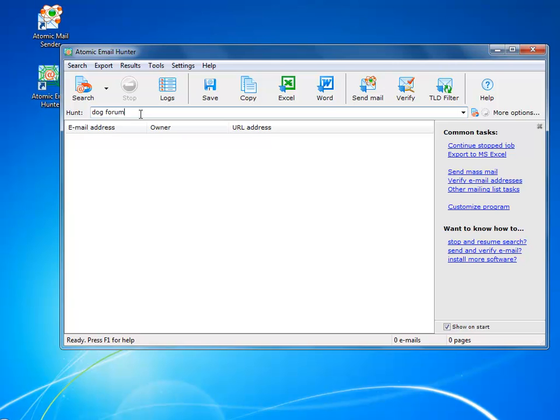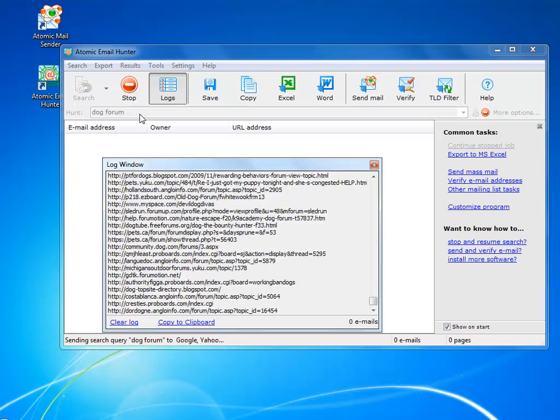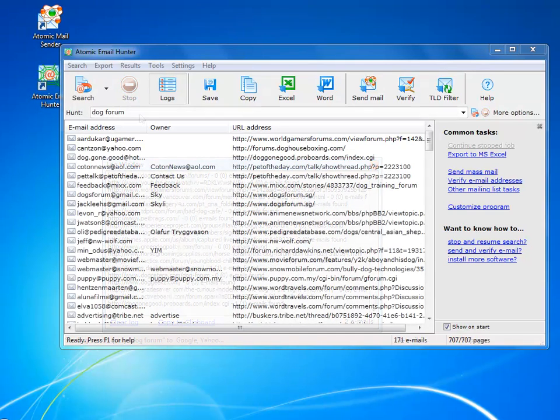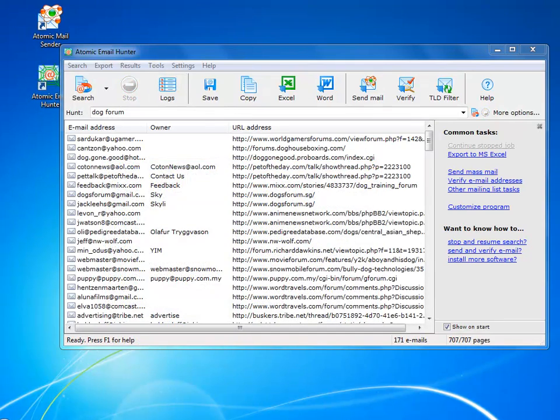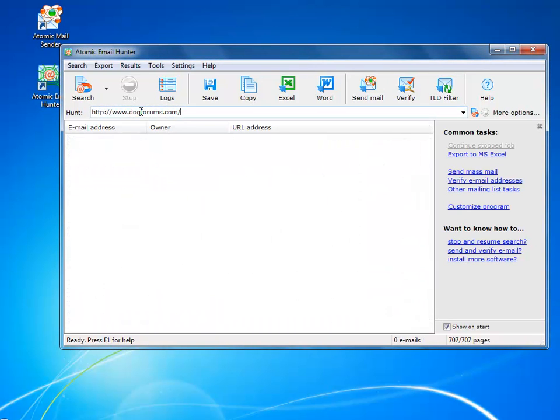So here's the easy but nevertheless very effective search technique. Just type in your keyword, and the program will find all the websites related to your search and then extract all the emails it can find.